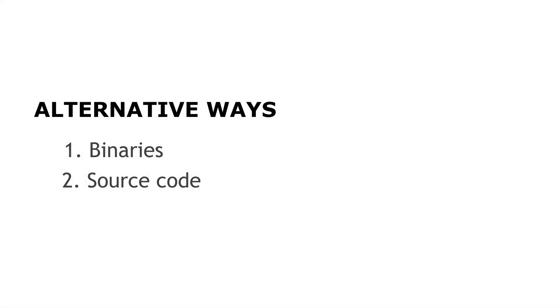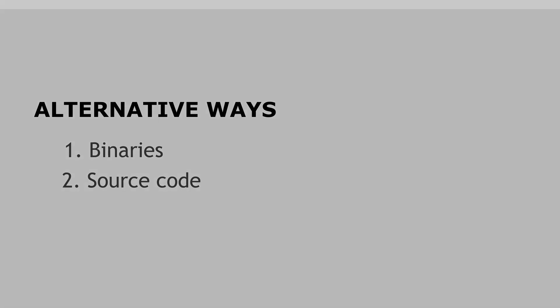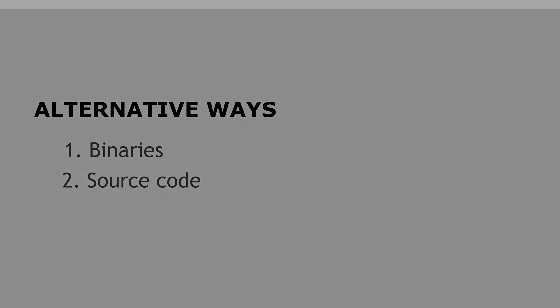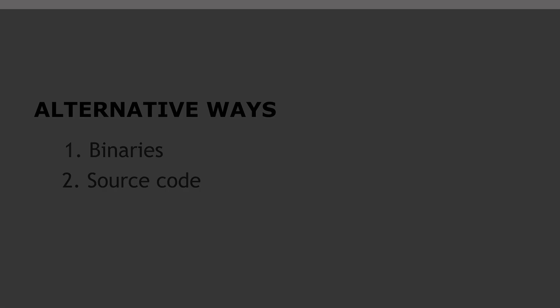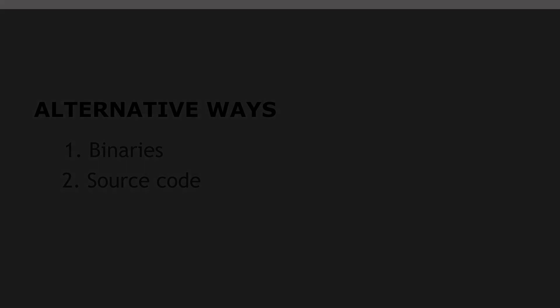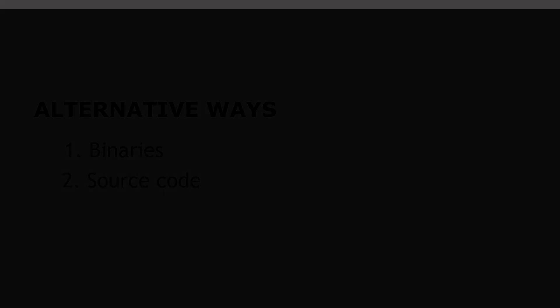You can also install samtools by compiling from source, and I've covered the tutorial on that as well, so just check that tutorial out. These are other ways you can also install samtools. That would be all for this tutorial. Thanks for watching, and I'll see you in the next session. Goodbye.